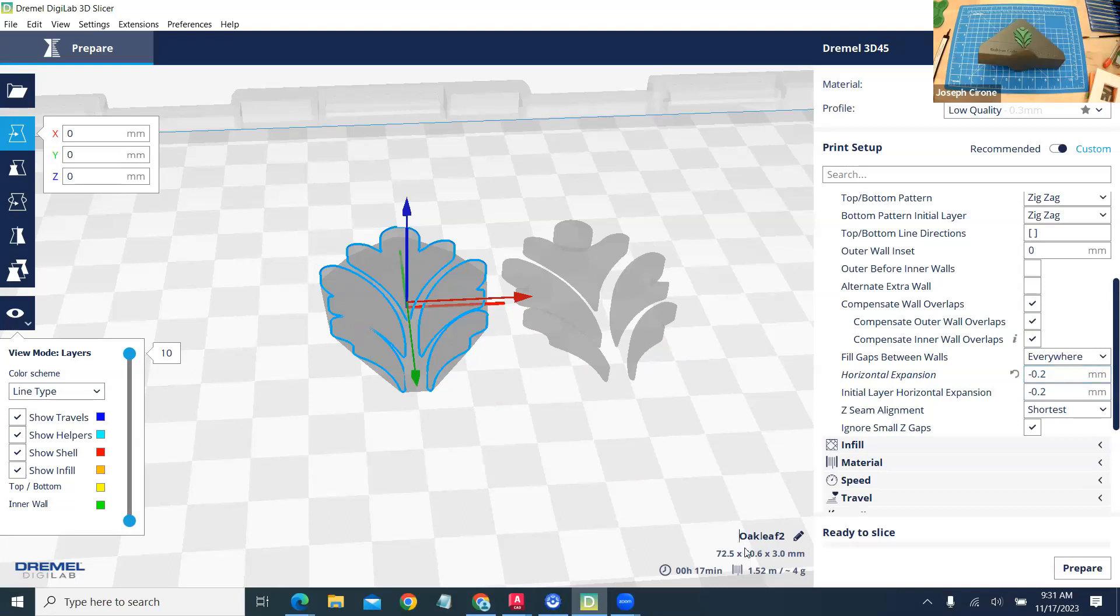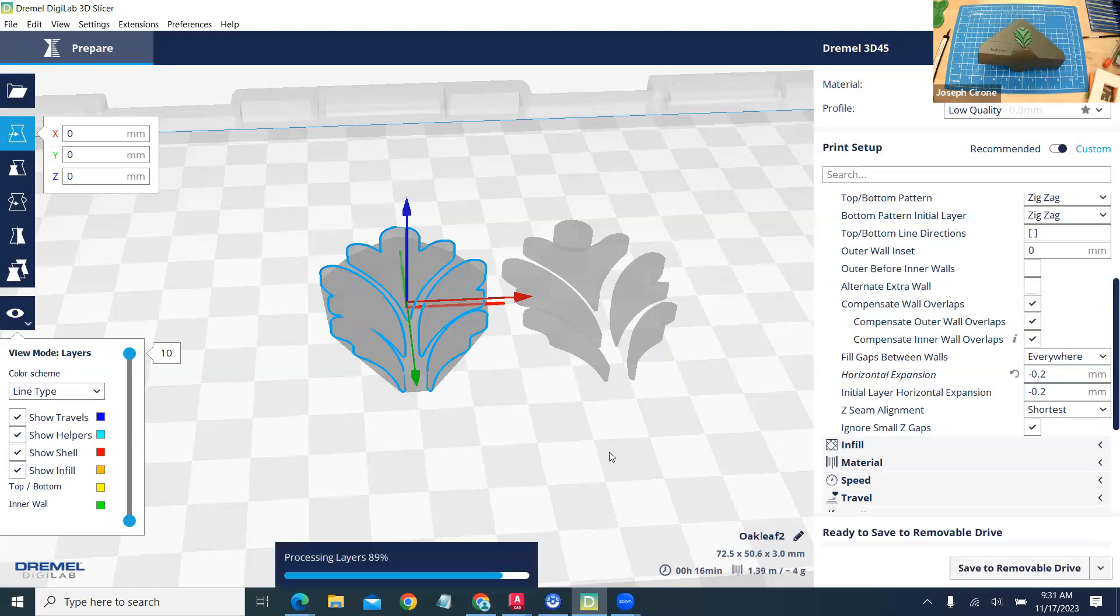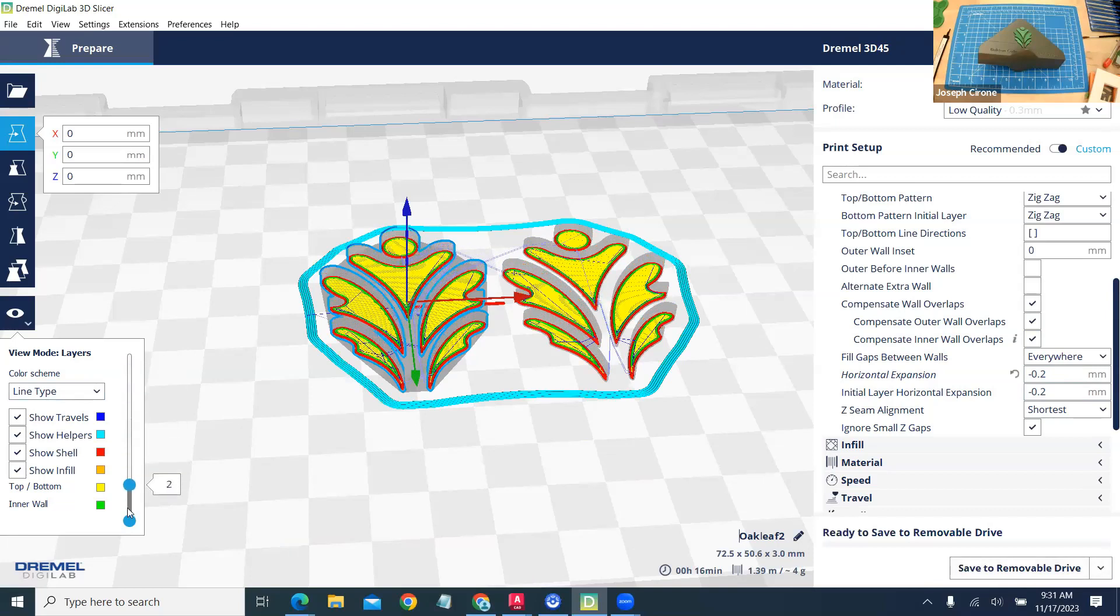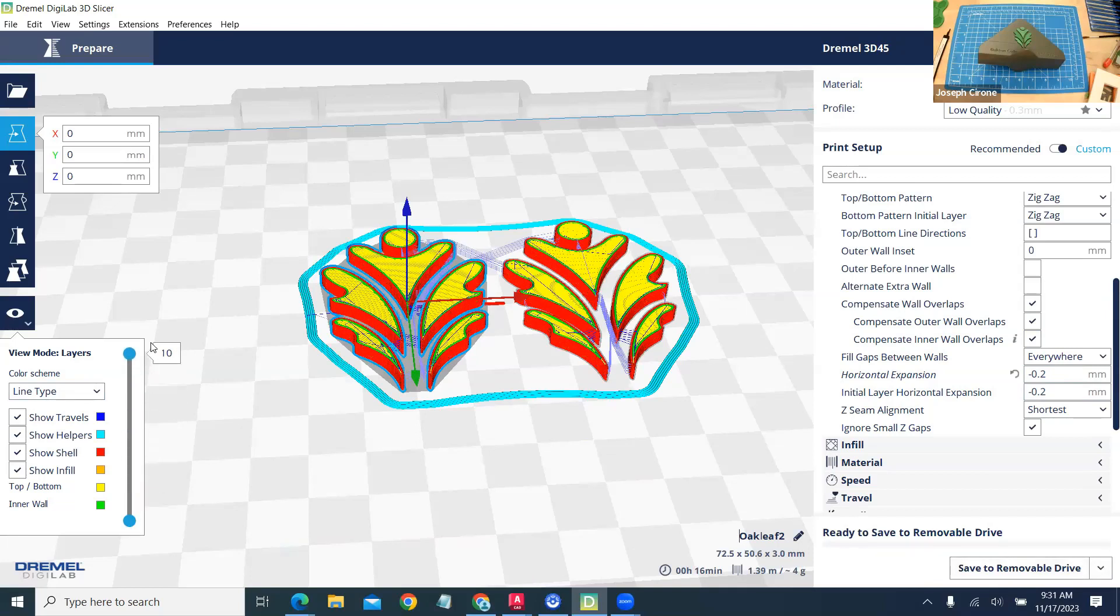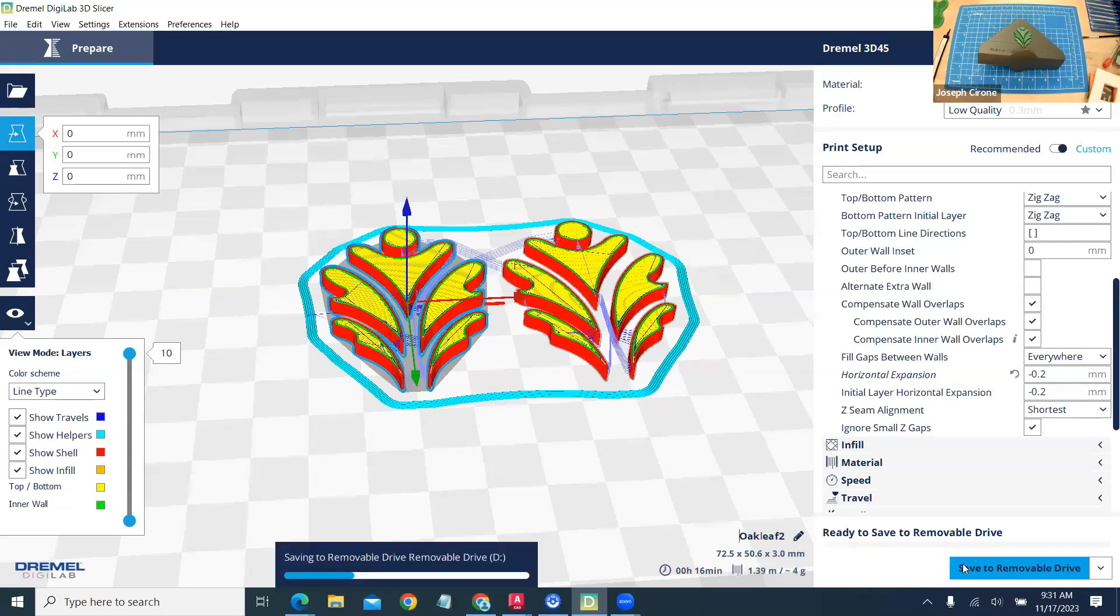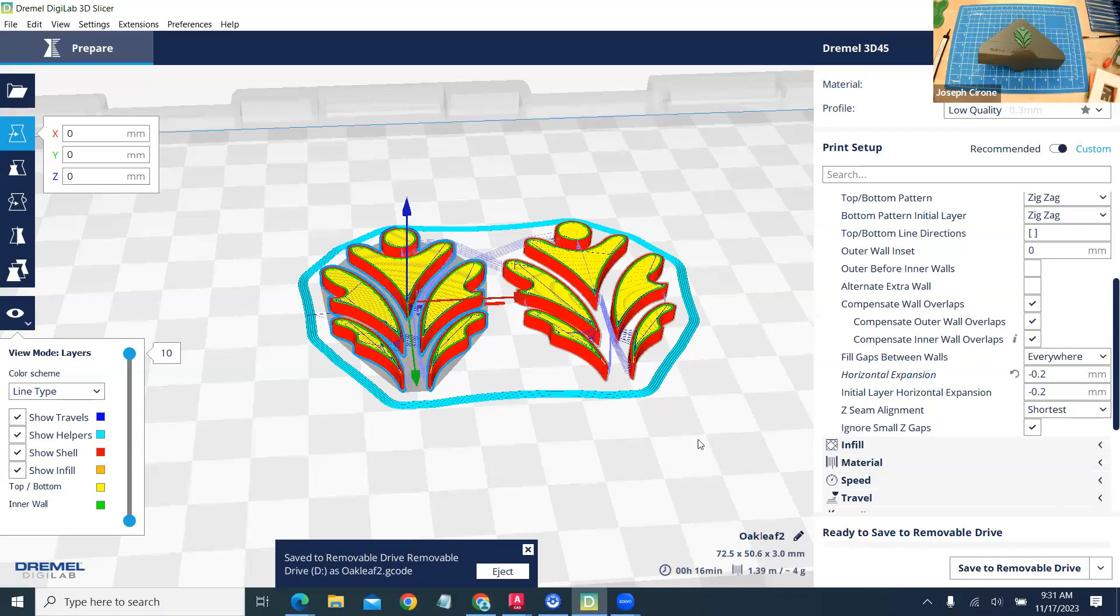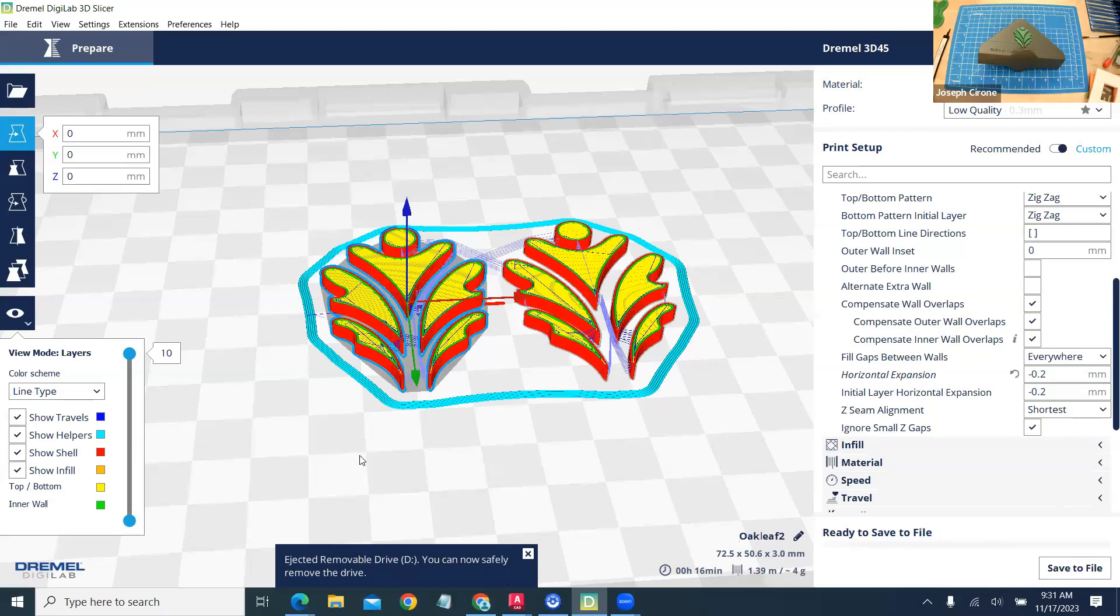We're going to go ahead and prepare this. Take a look at our layers one more time and then we're going to save this to a USB drive. We'll eject that file.